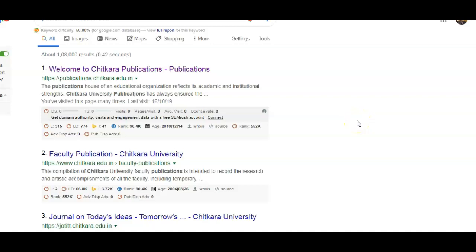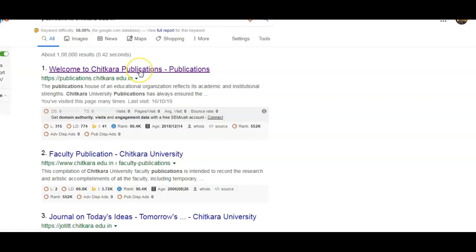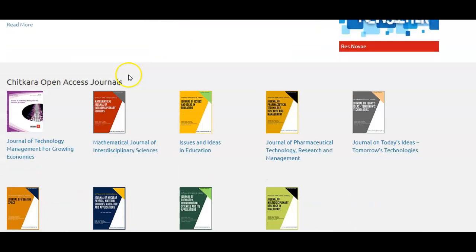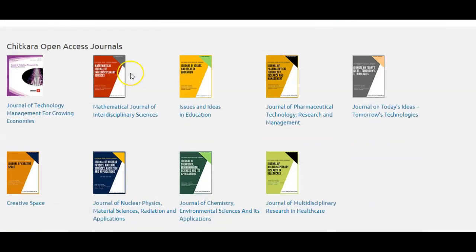Hello friends, in this video I am sharing with you about Chitkara University Publications. Just type publications.chitkara.edu.in and you will get the link. Click it and you will get the home page of the Chitkara University Publications, named as Chitkara Open Access Journals.